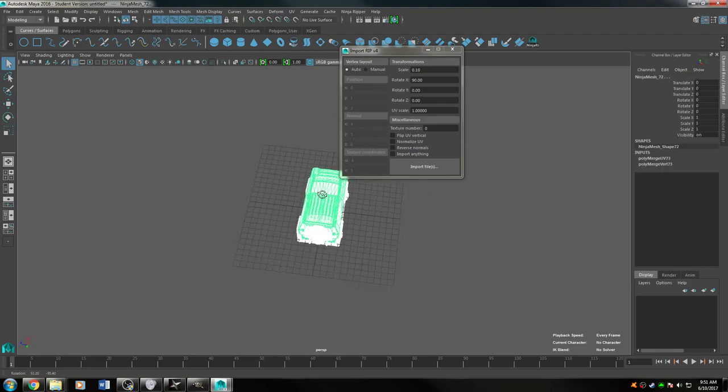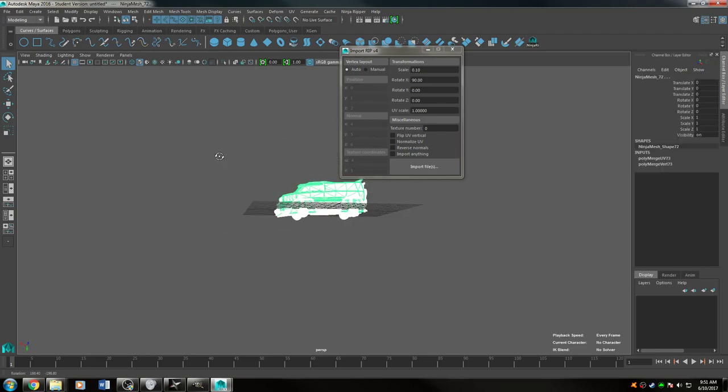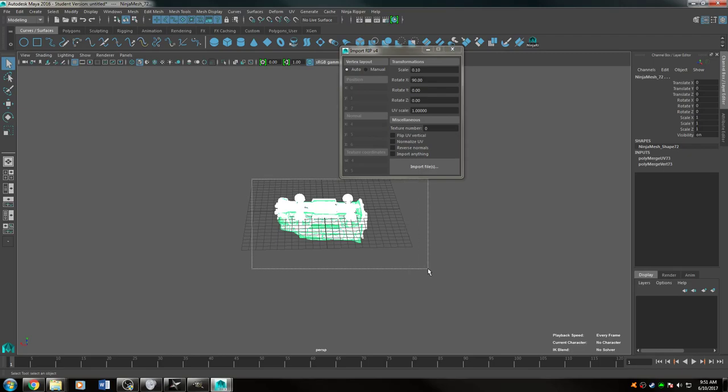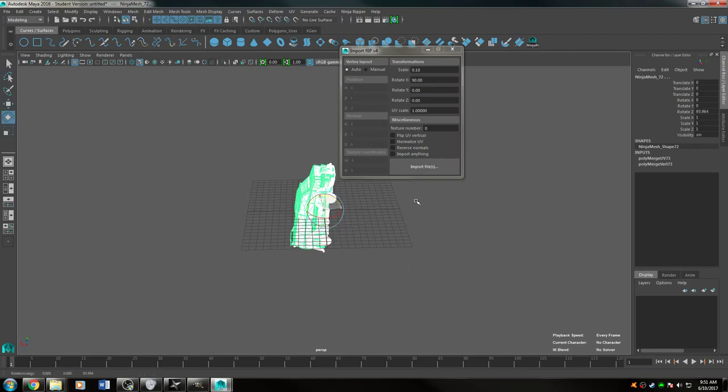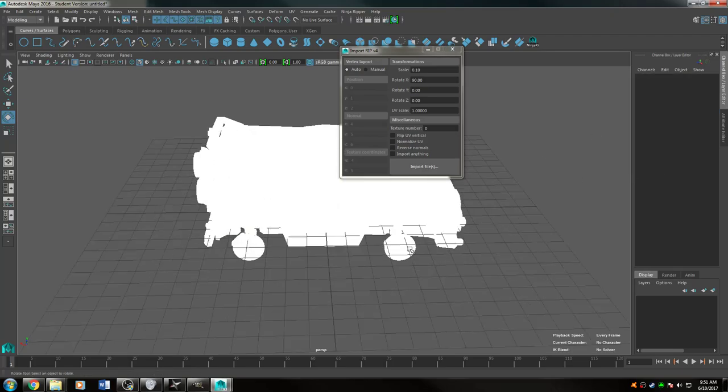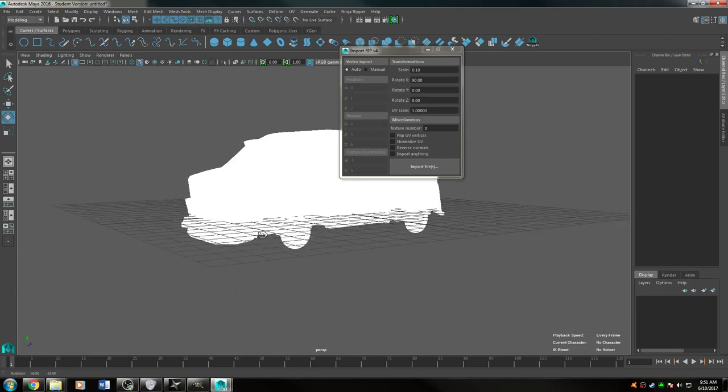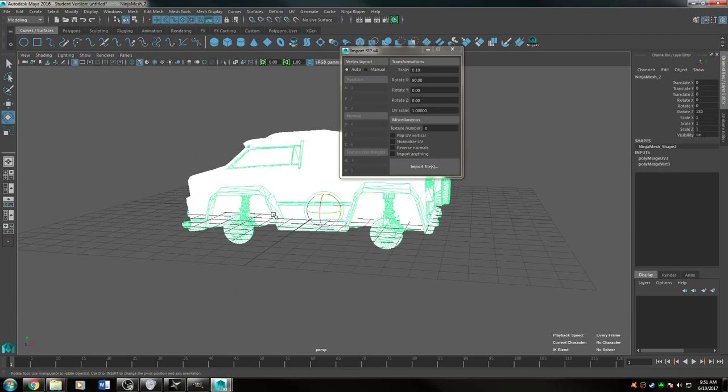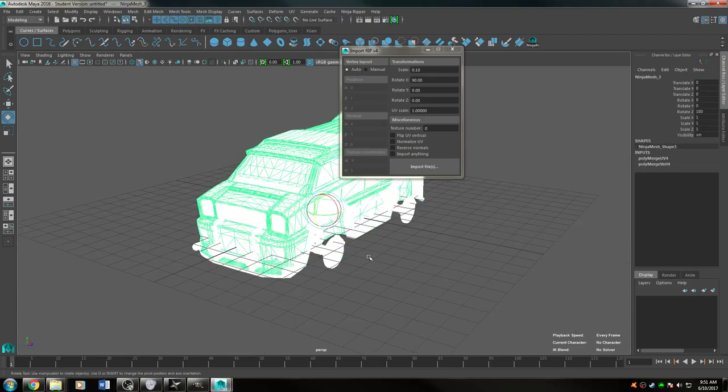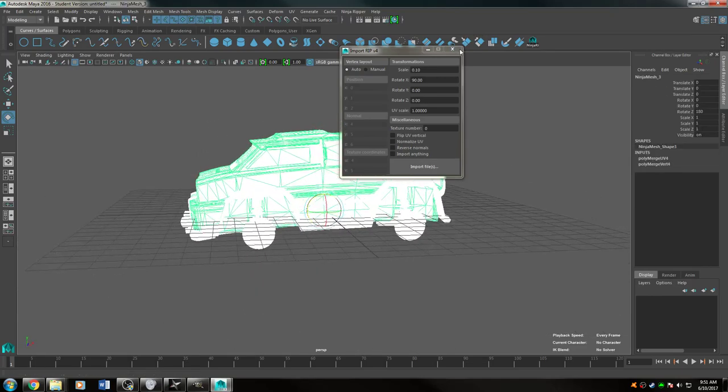So you probably are going to want to flip it. So this is definitely the Merc because as you can see, you can see the different parts of the body.